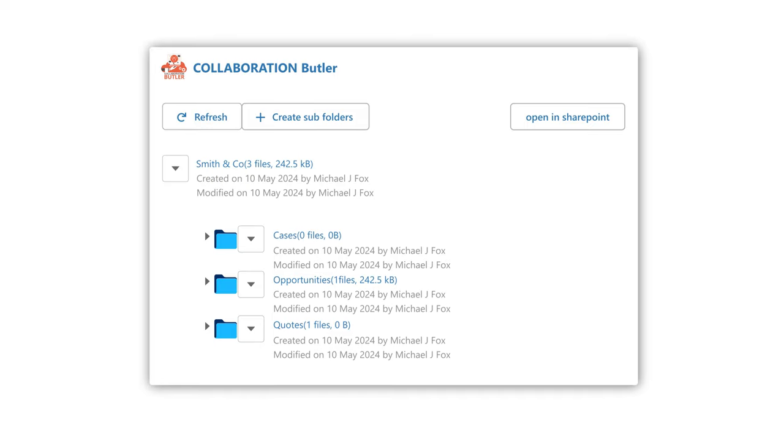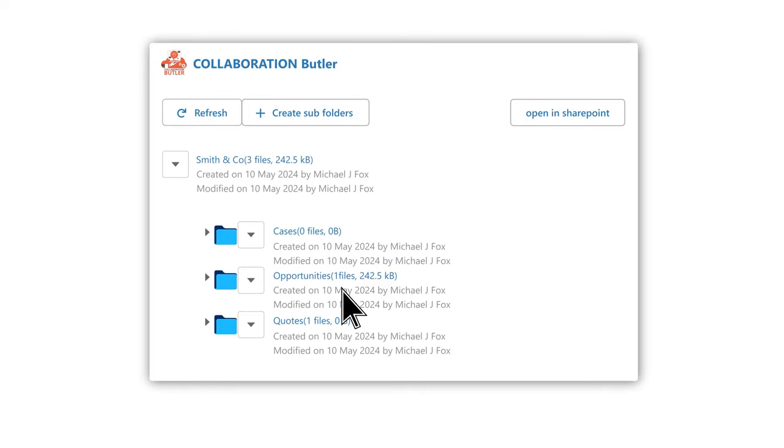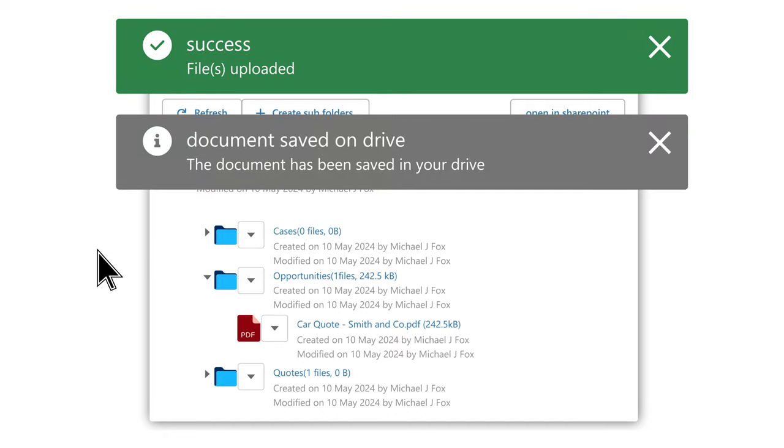You can of course upload documents straight to SharePoint from here manually, but also integrate with the rest of our suite in useful automated ways.